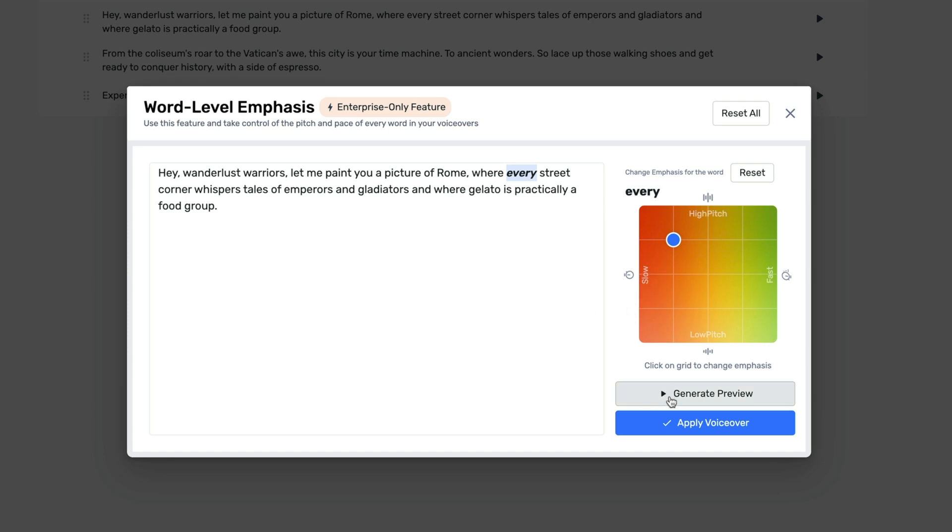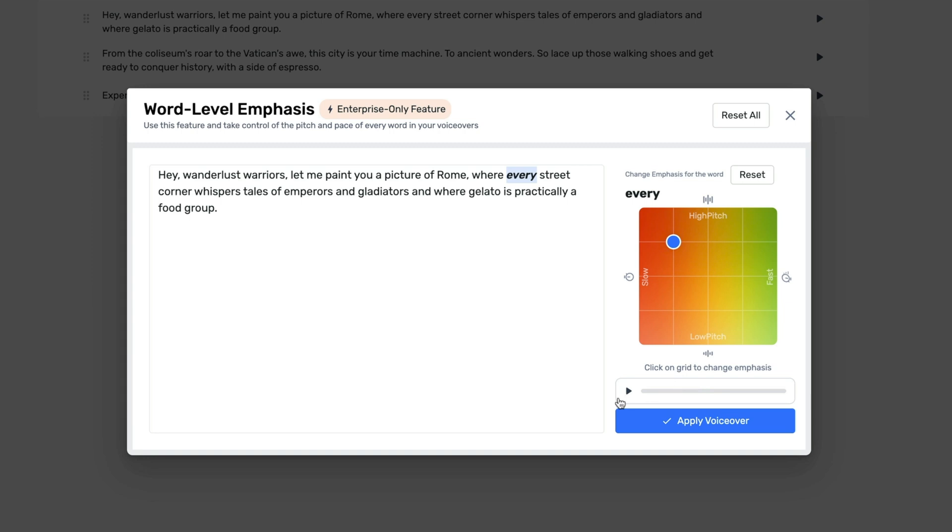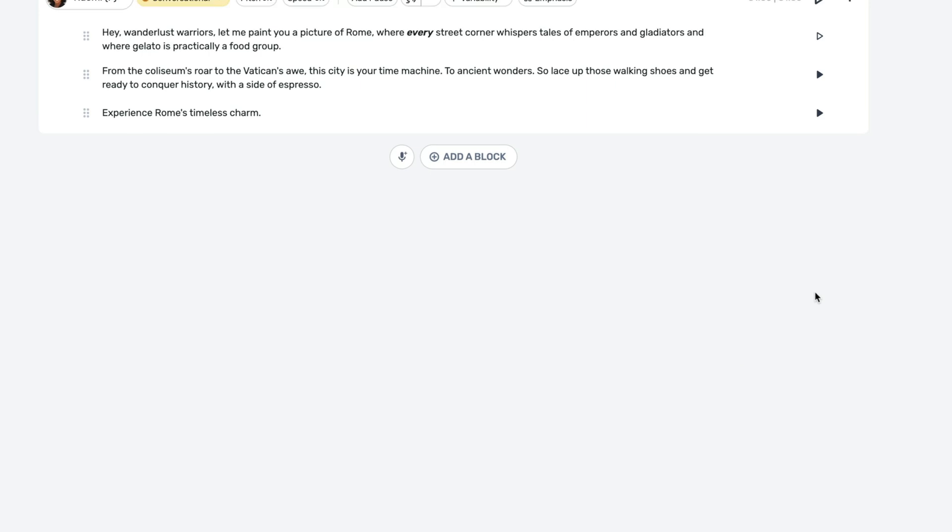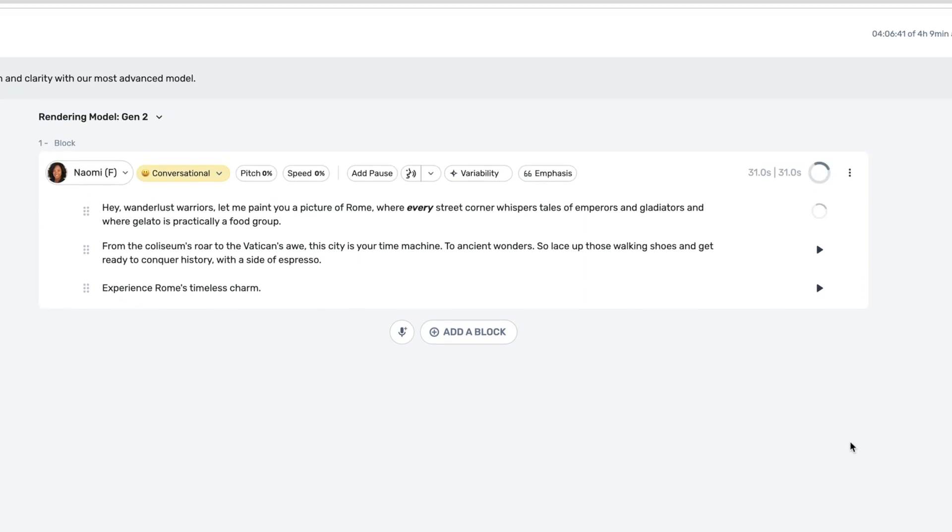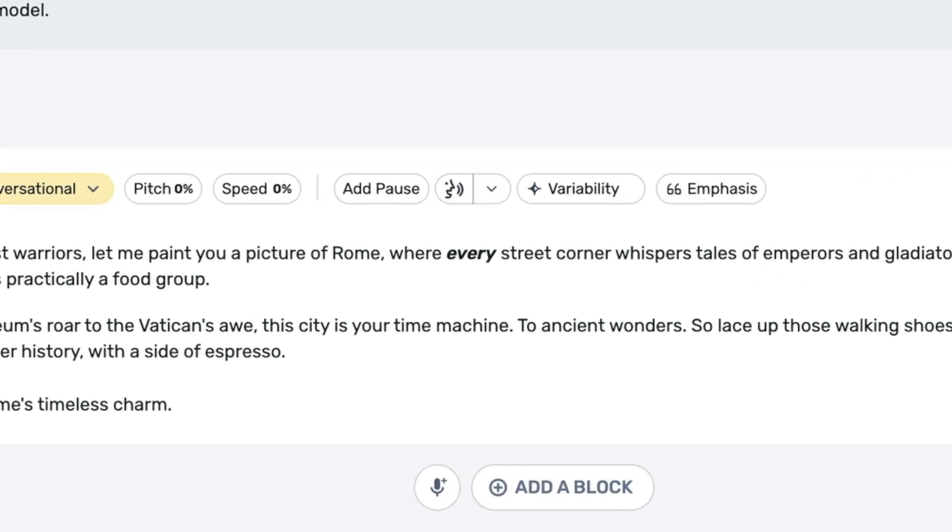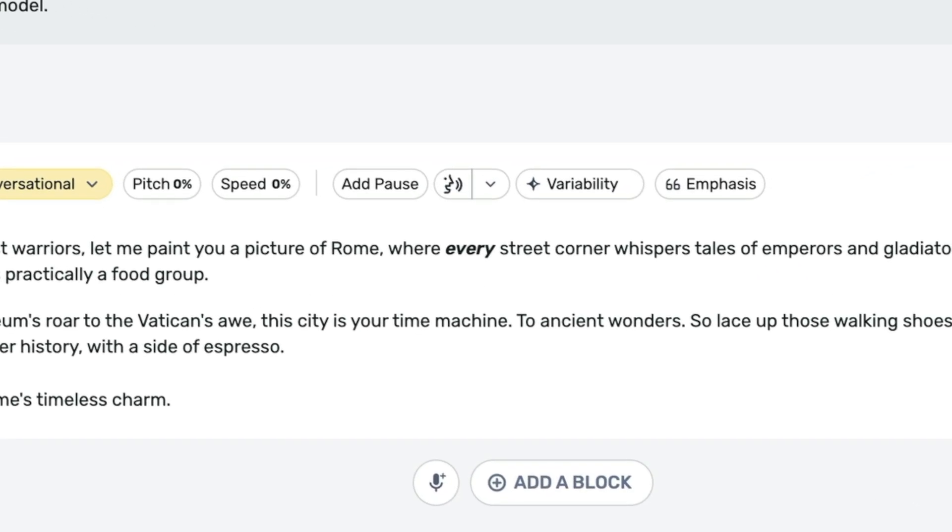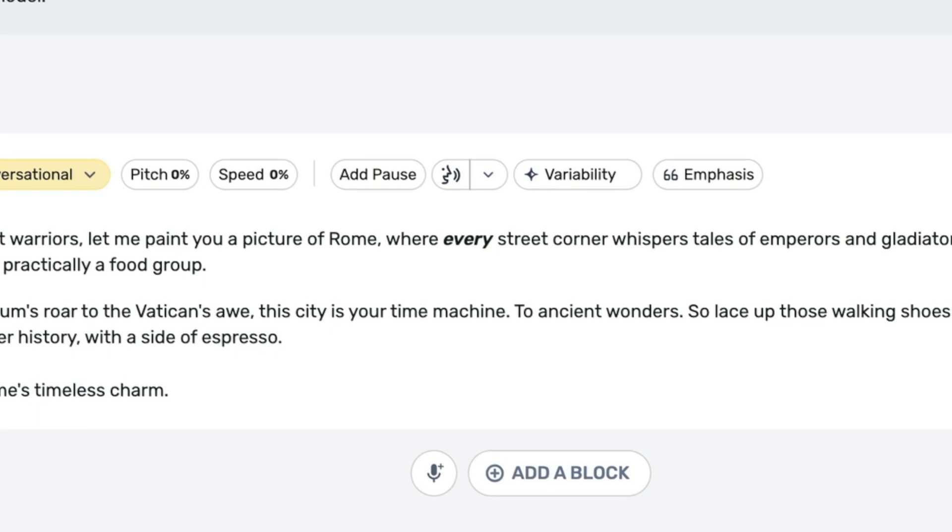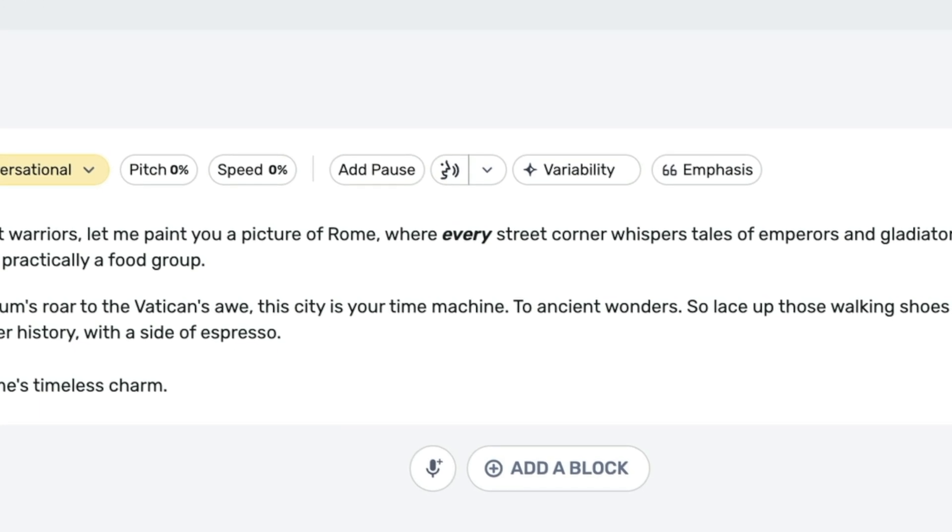Let's generate a preview and then let's play it back to see how it sounds. Hey, wanderlust warriors, let me paint you a picture of Rome where every street corner whispers tales of emperors and gladiators and where gelato is practically a food group. That sounds great. I'm going to hit apply voiceover. And you can see now in my script where the word every is italicized in bold. That's how I know I've applied an emphasis.